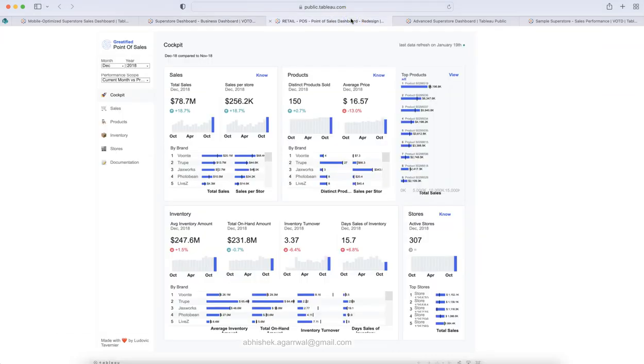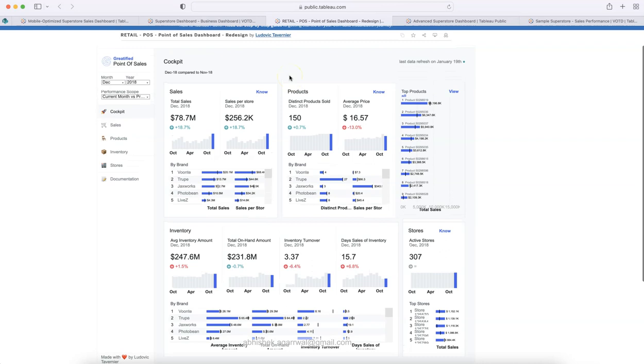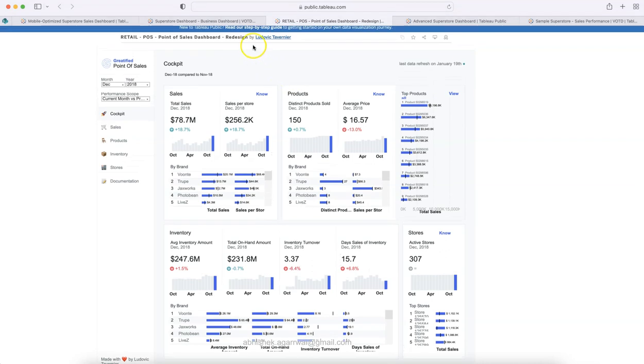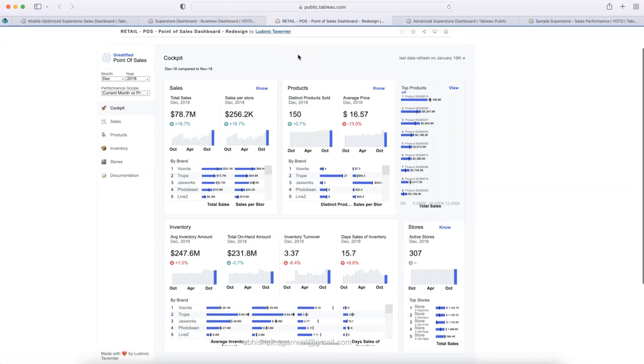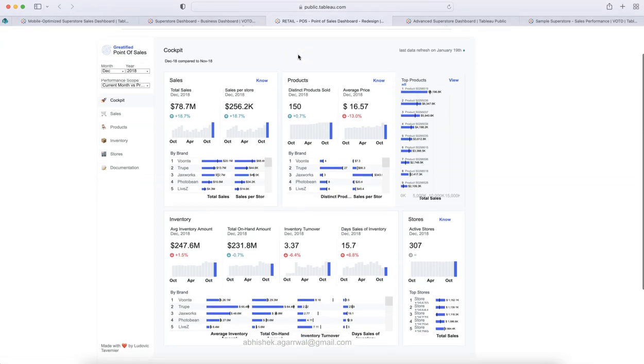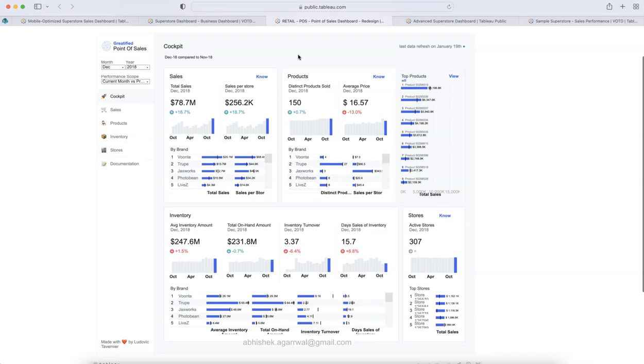Here comes the next dashboard or the third dashboard. Now, this dashboard is created by Ludovic Travernier. I hope I am pronouncing it correctly. But this is an amazing design because a lot going on. It is a busy dashboard for those executives or those management people who really want to go, love going into the data.